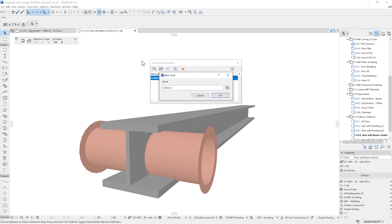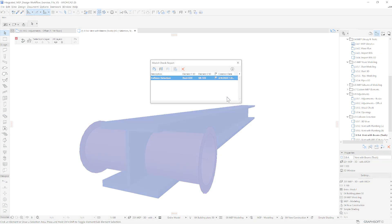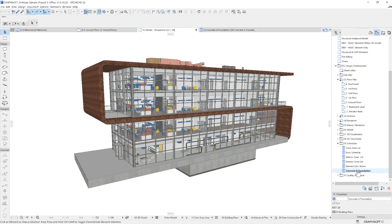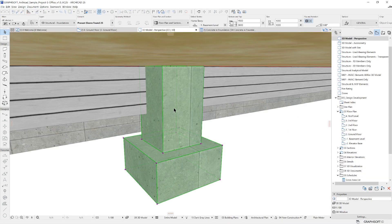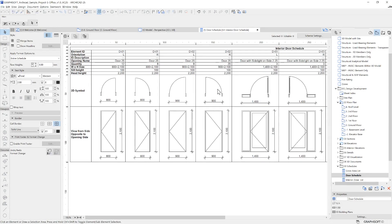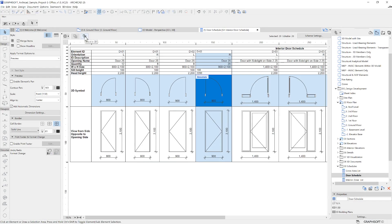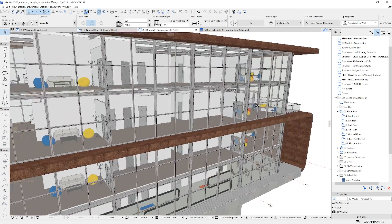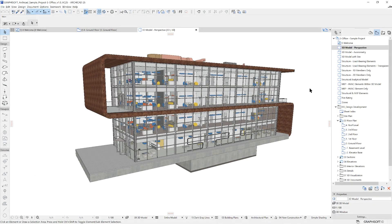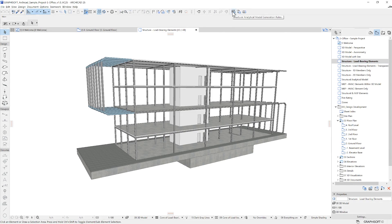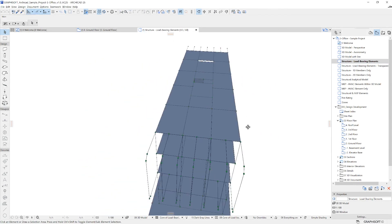Another benefit is the ability to create quantity takeoffs and cost estimation based on modeled data in a timely manner. For this, we use the interactive element schedules, which can list specific properties of a filtered set of elements. We can also take advantage of integrated design solutions, such as the automatically generated Structural Analytical Model.